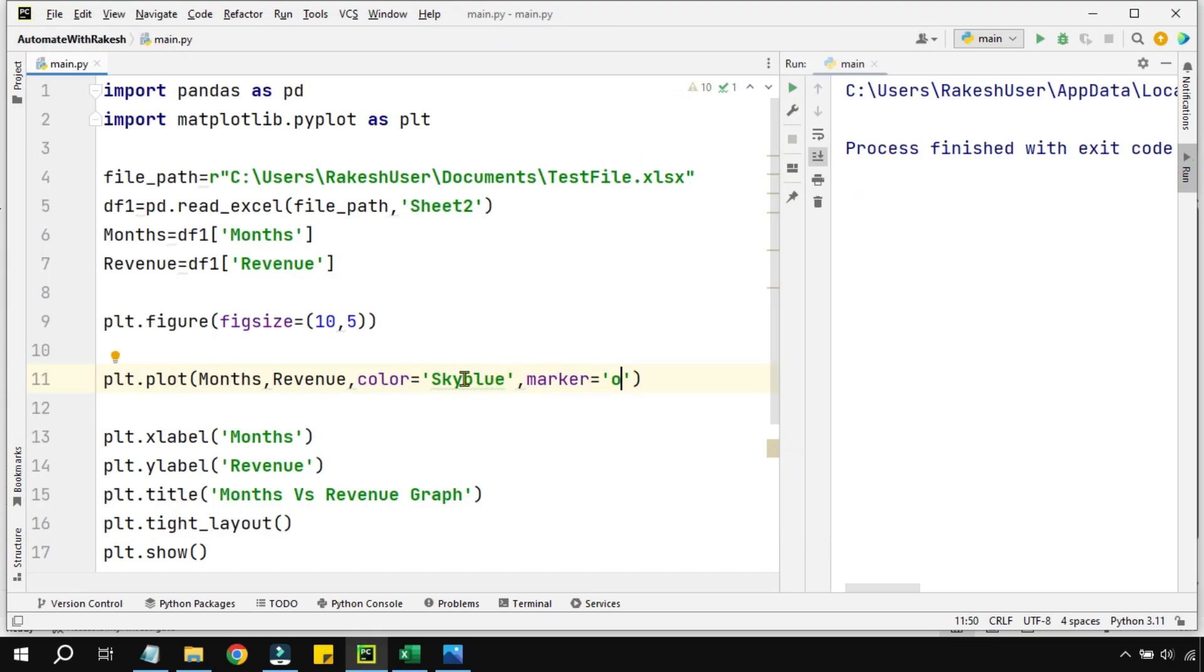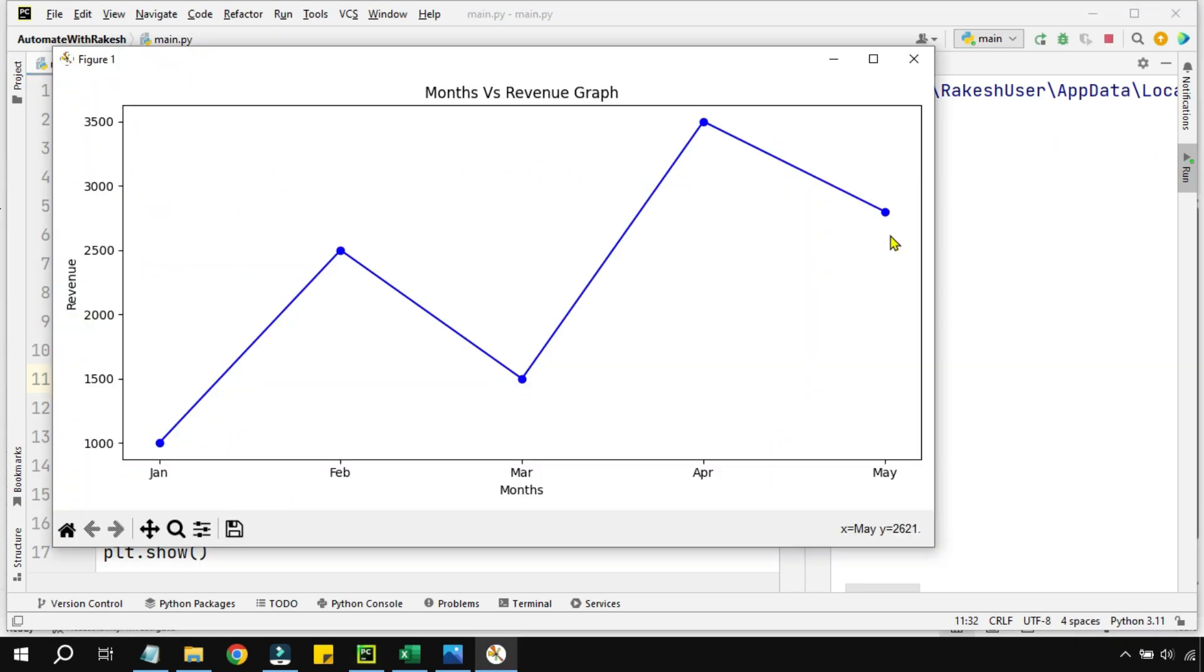What if I would like, instead of sky blue, I would probably prefer a blue color? Let's see that. Now you can see it is appearing more clear and the circles are also looking better.